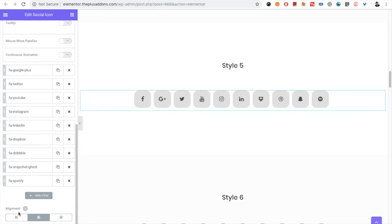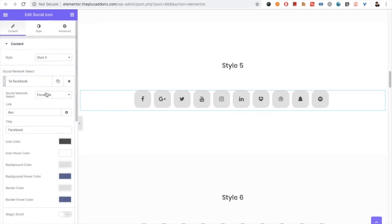After that, you have the alignment option, and that is the responsive option. So you can choose alignment for different devices as per your needs.